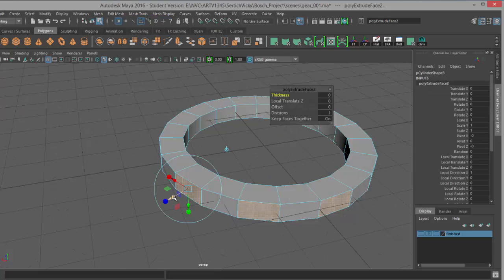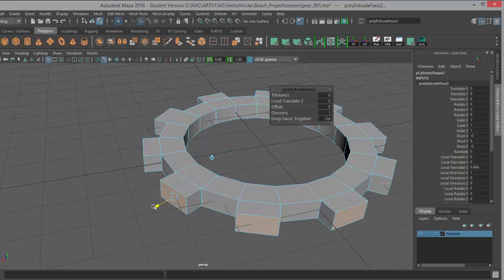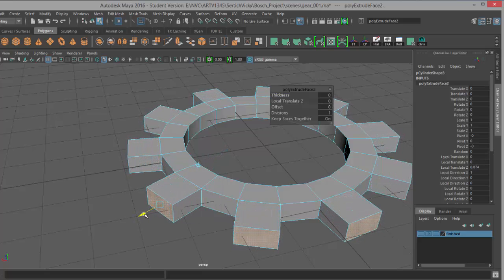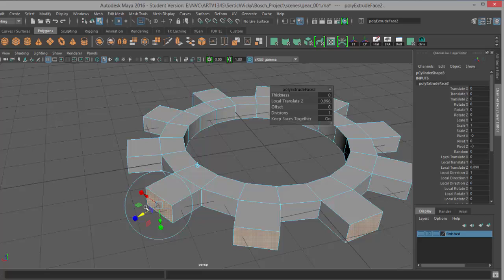Now let's extrude these. We'll hold down shift, right-click, and choose Extrude Face, or Ctrl+E. All right, so here's our extrusion handle. What we're going to do is pull it out in the Z to get some depth, however long you want.